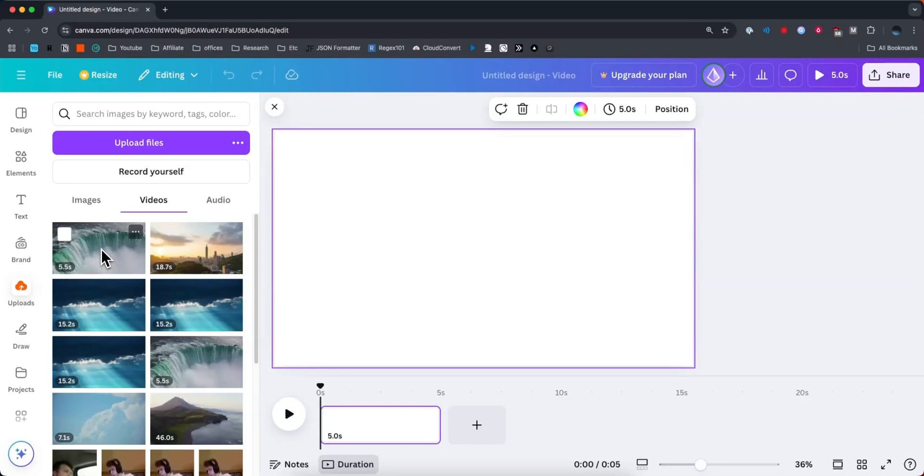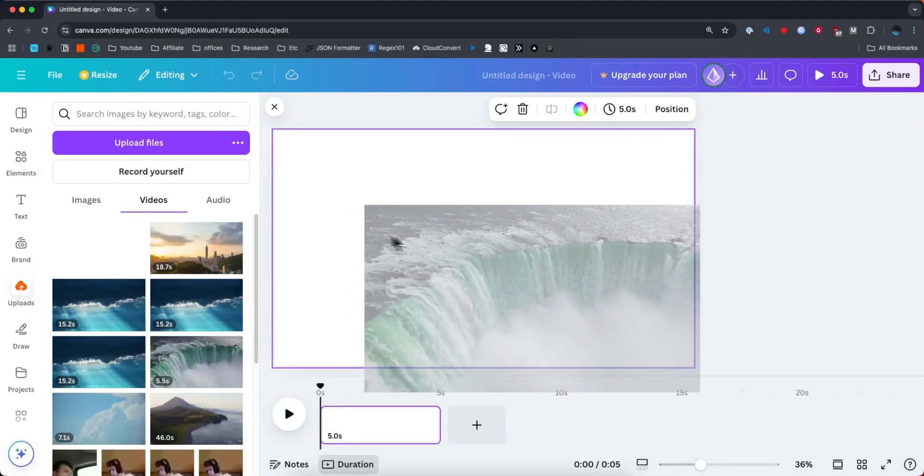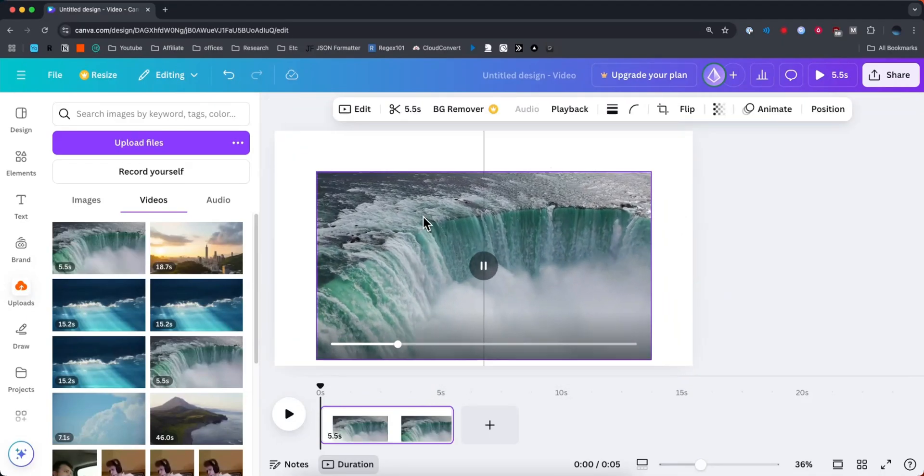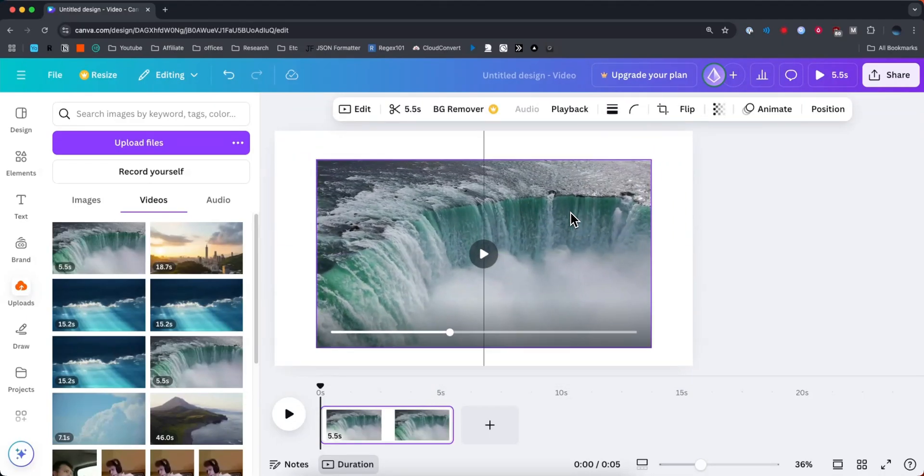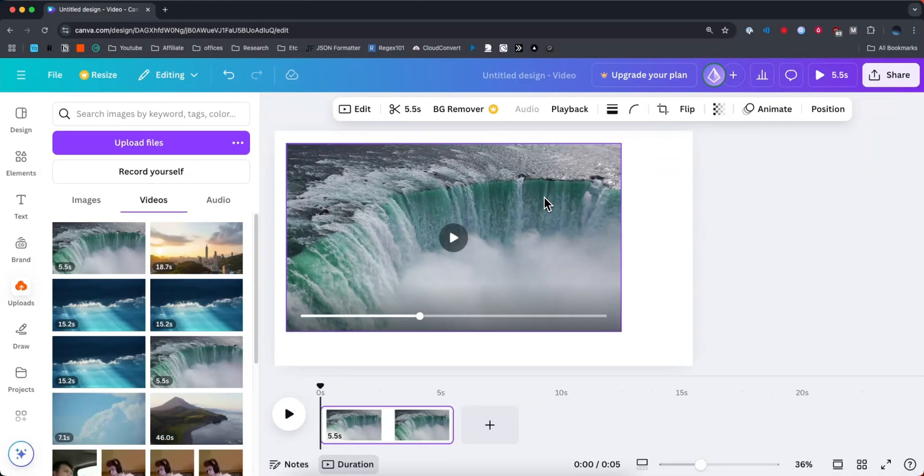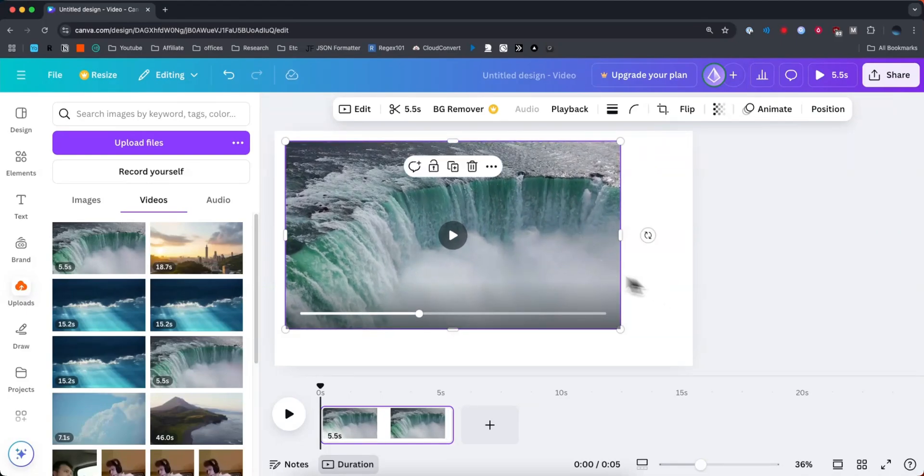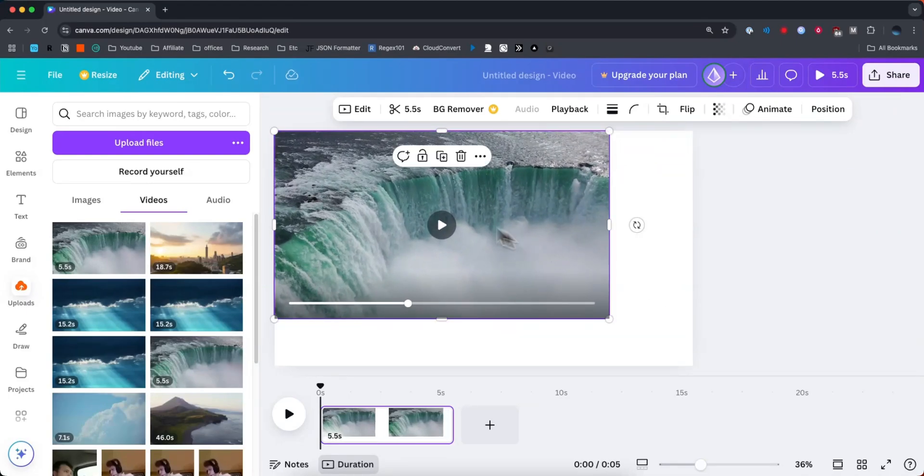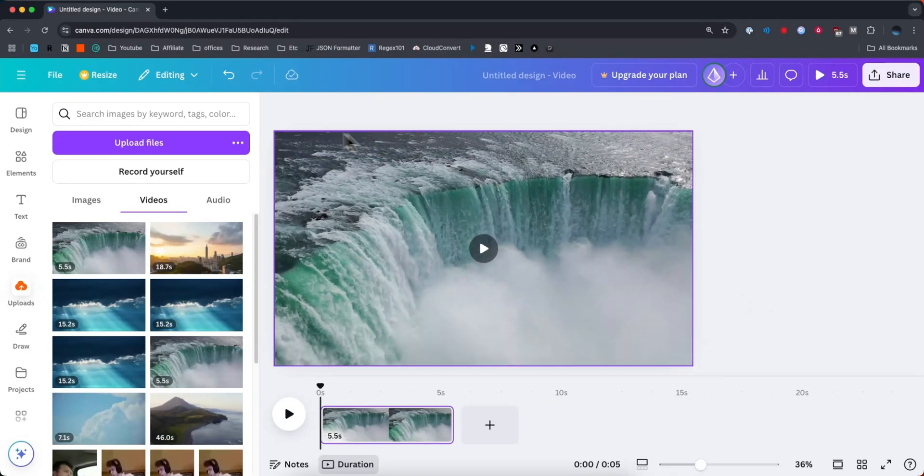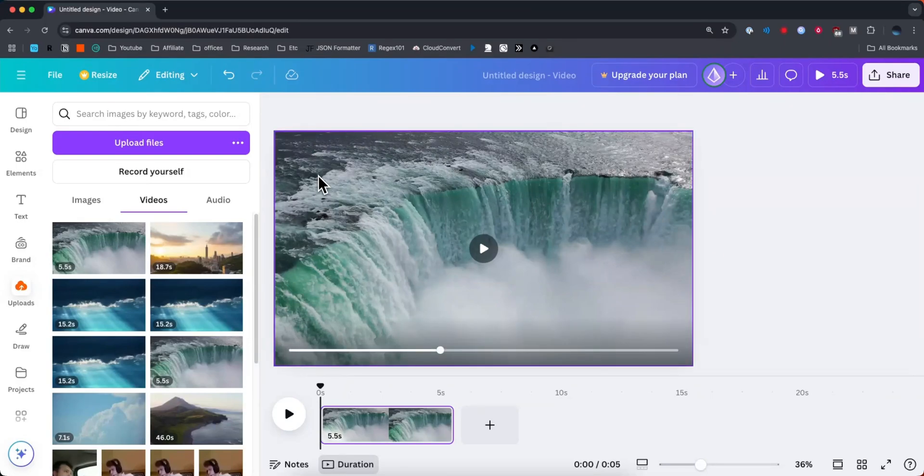So if we click and drag this onto our project, it's going to upload that video to our canvas. And let's say we want to make this fill up the entire canvas. So if we just drag it to the top right or the top left, and we drag it all the way down to the bottom right, this will cover the entire canvas.